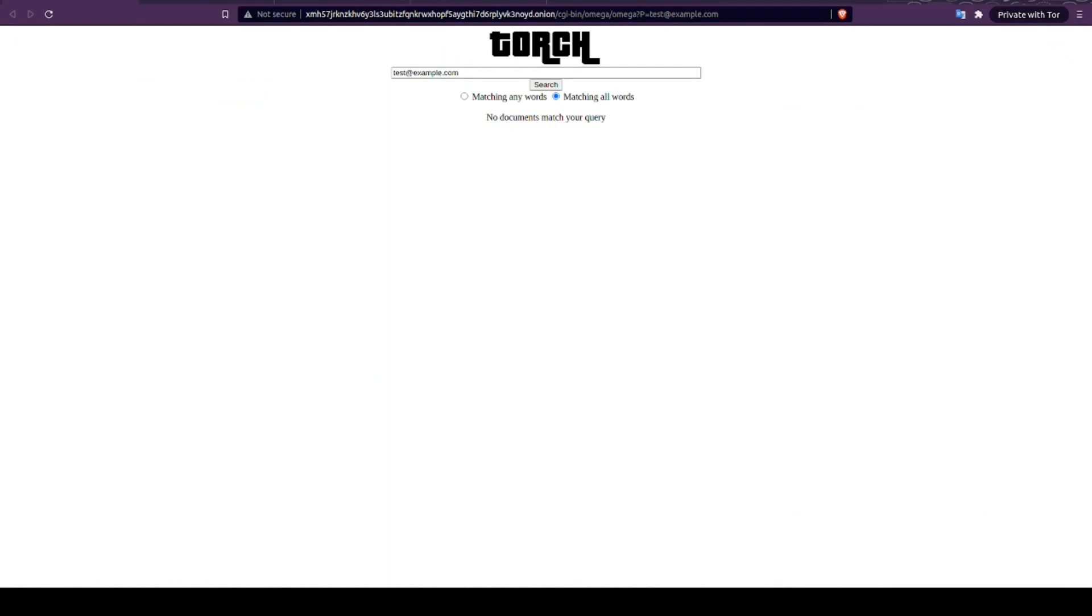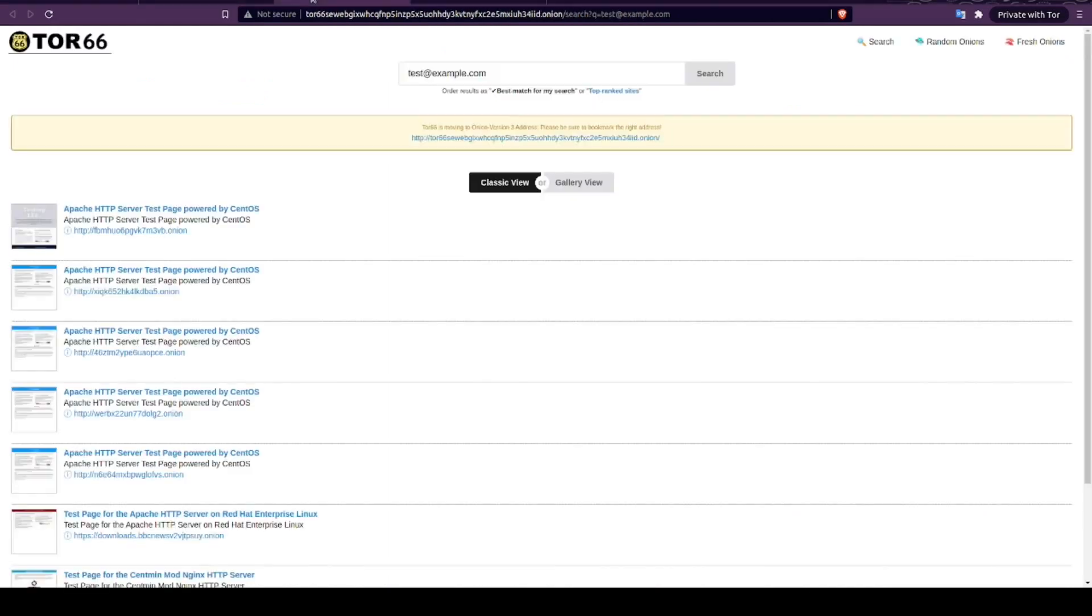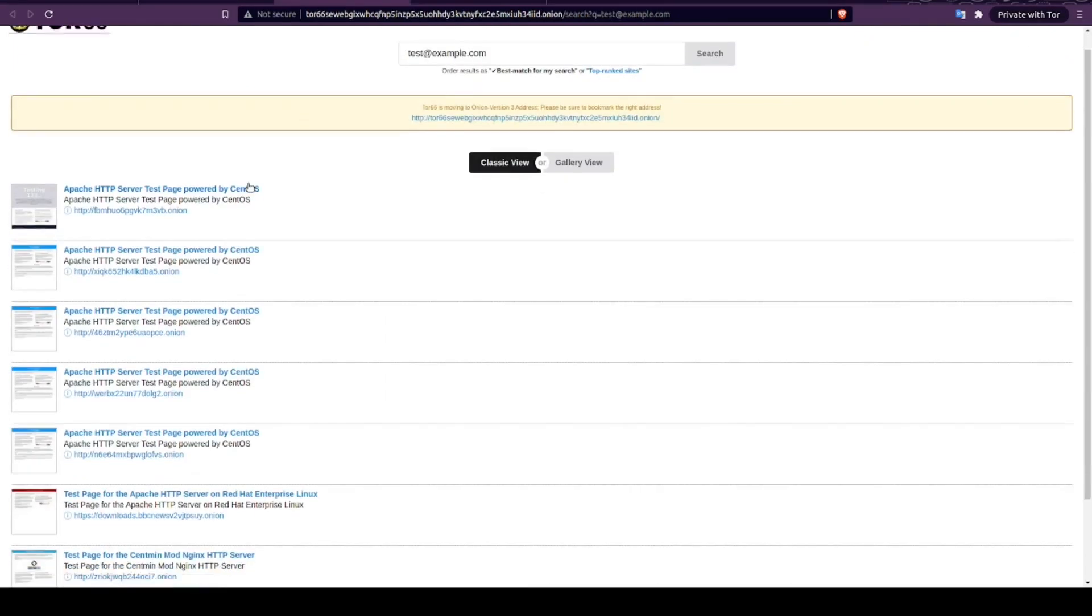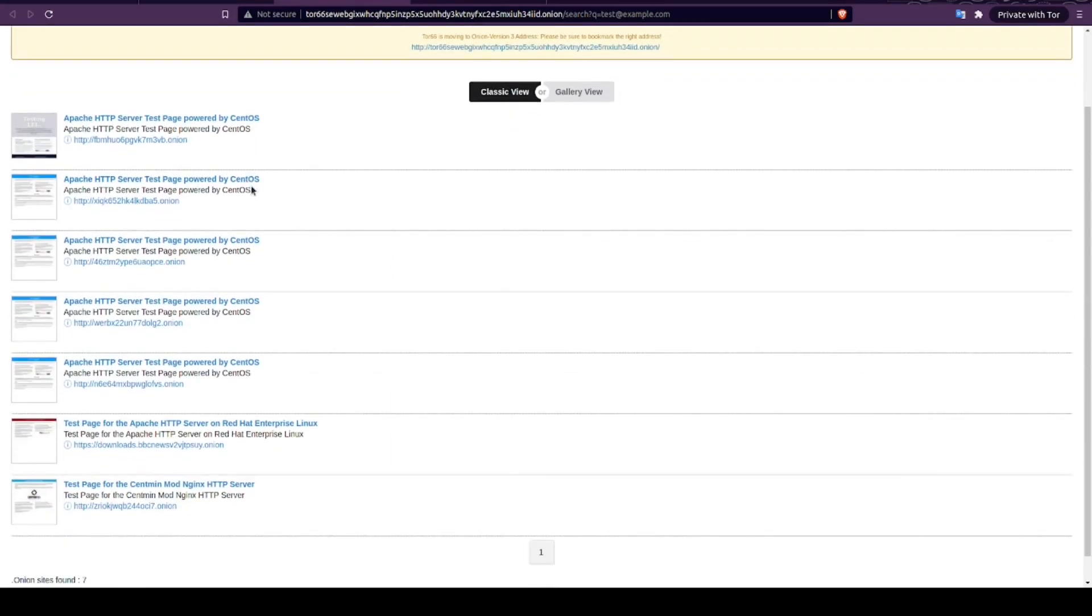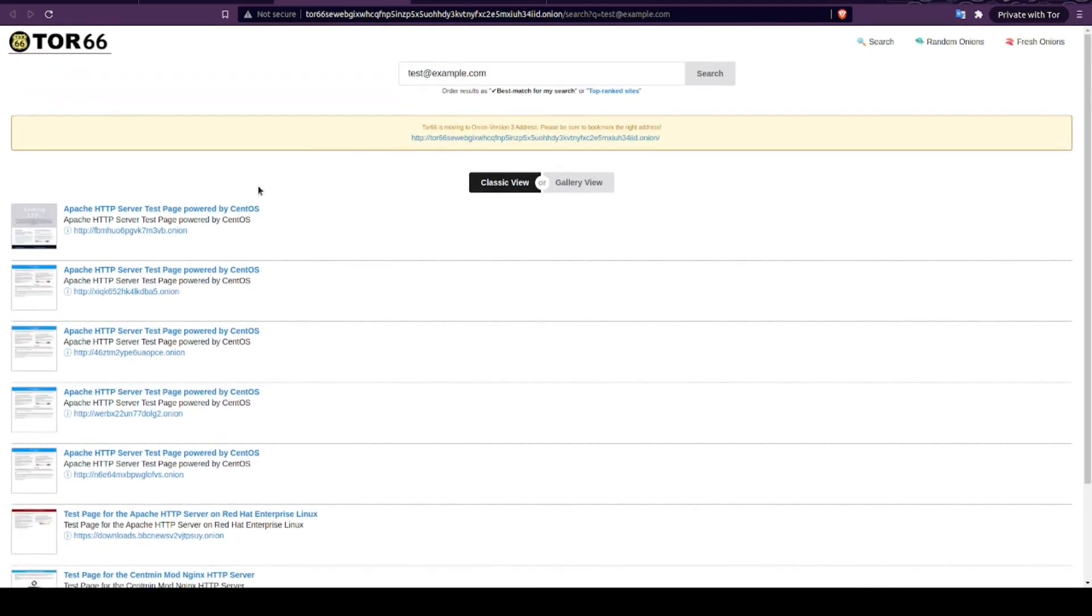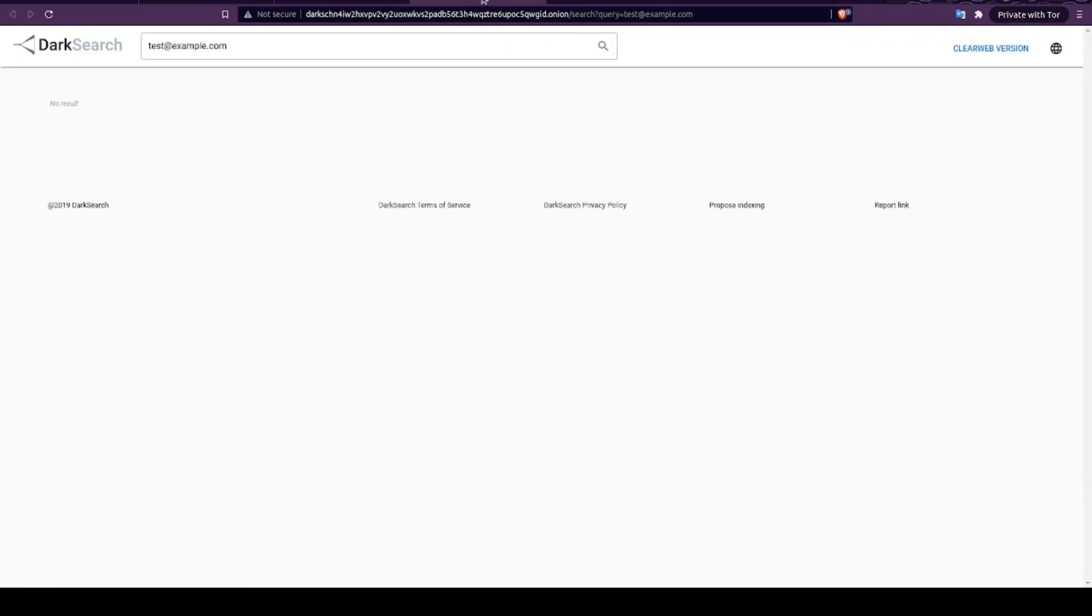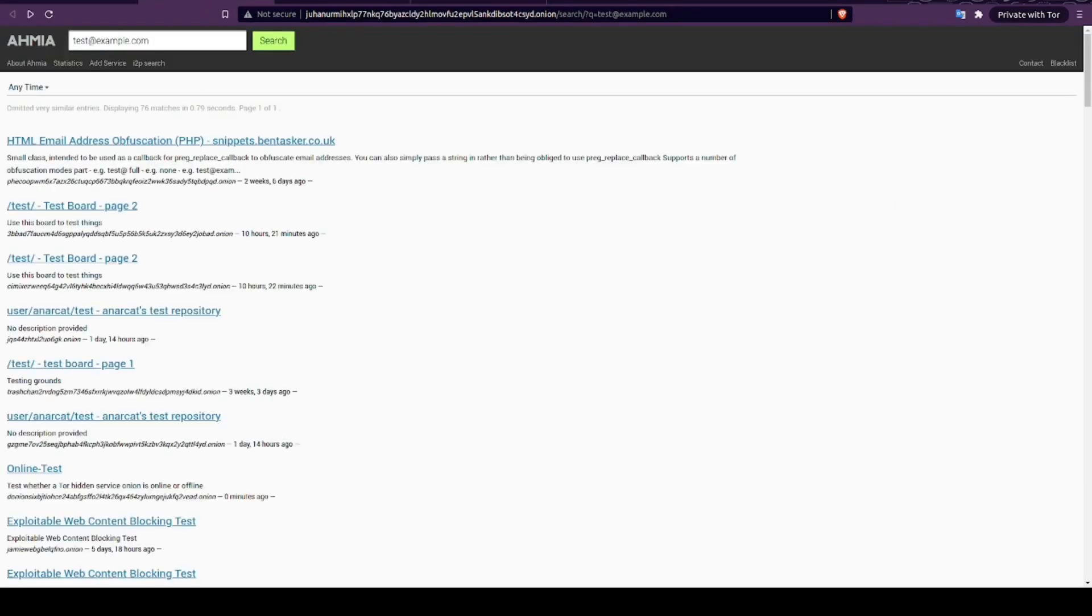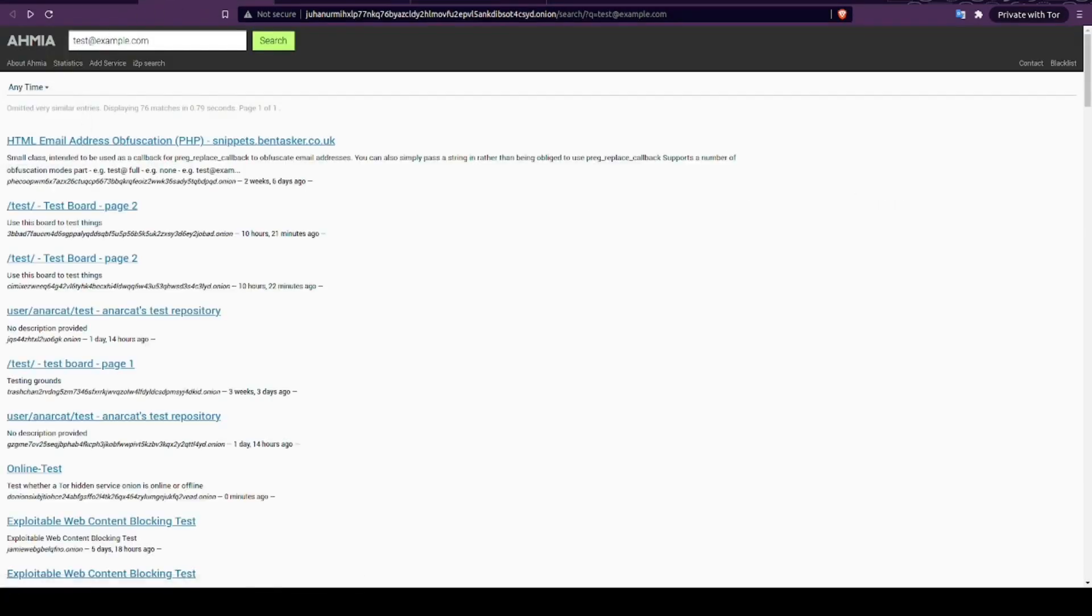Don't forget to also check a few dark web search engines as well, as you never know if the email you're looking for will be involved in a data breach or otherwise posted on a .onion site. While these results are usually very slim and quite heavy for false positives, you do occasionally locate a match, such as the one we can see right here.